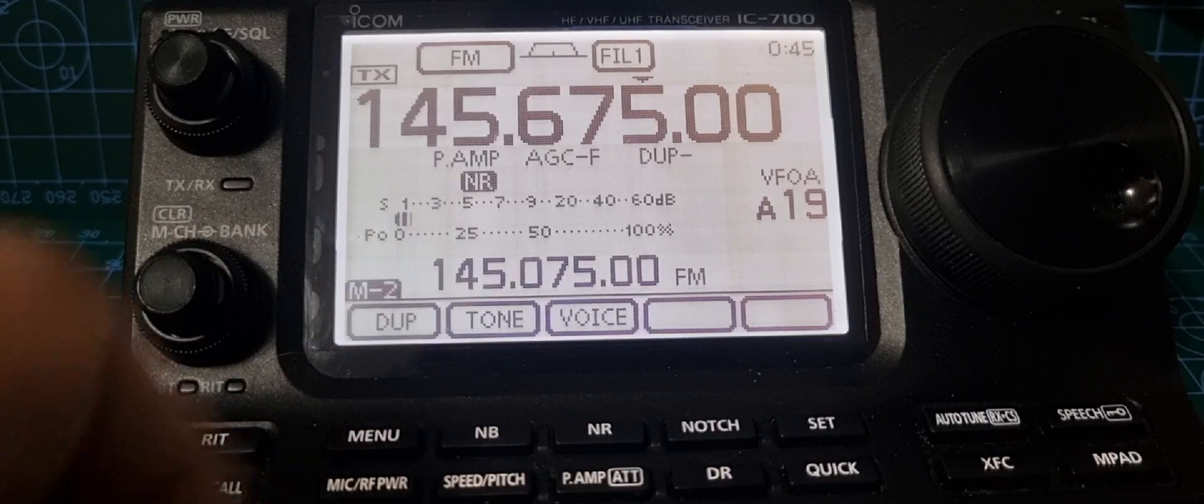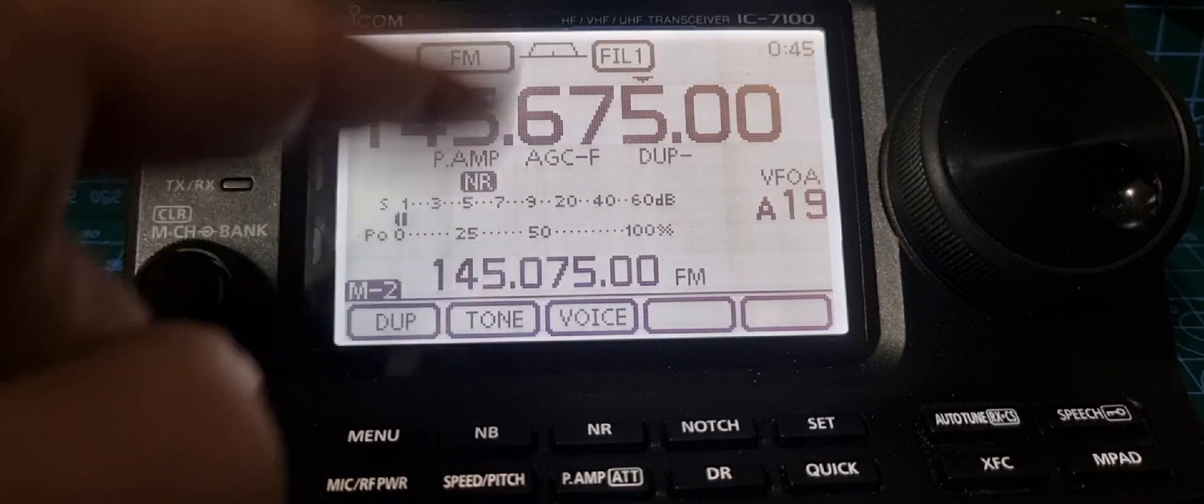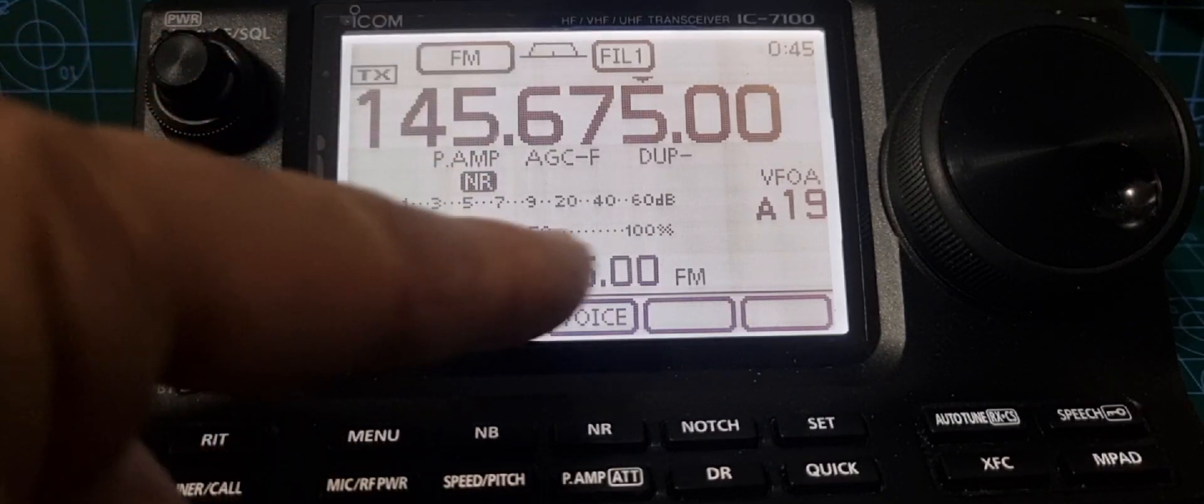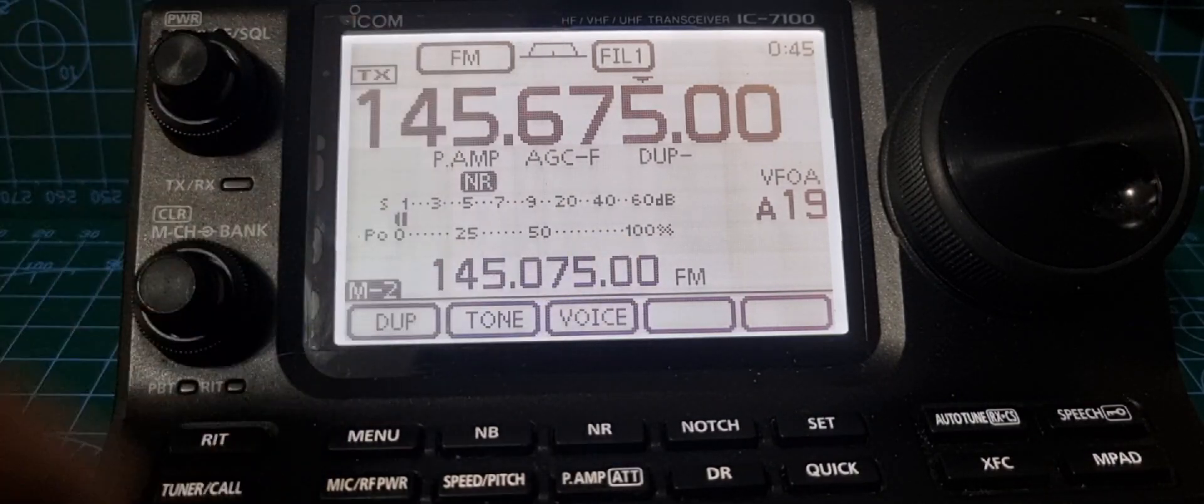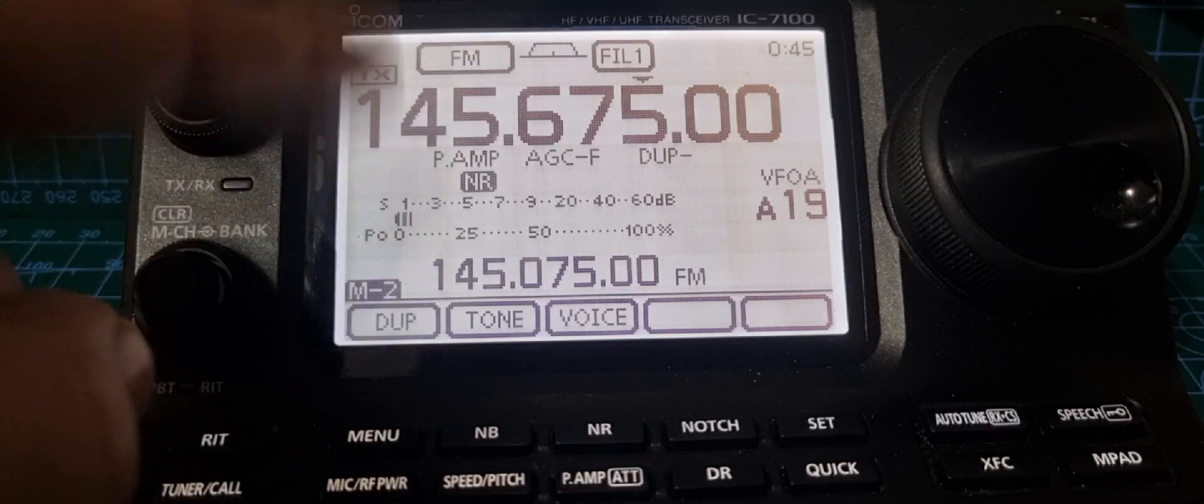There's your duplex. It's automatically put in the 600 Hertz shift here. Can you see how it's done that?